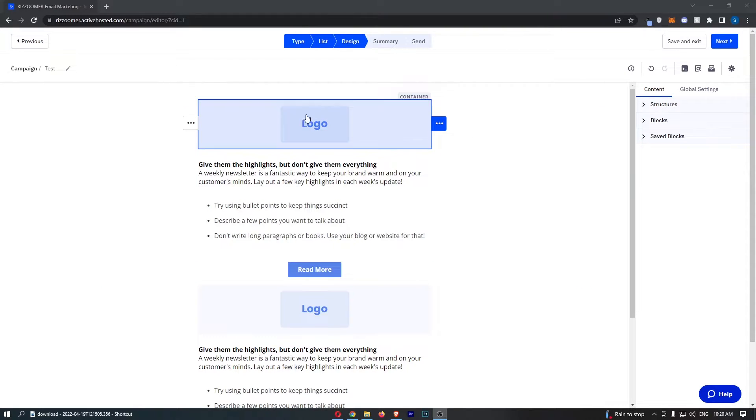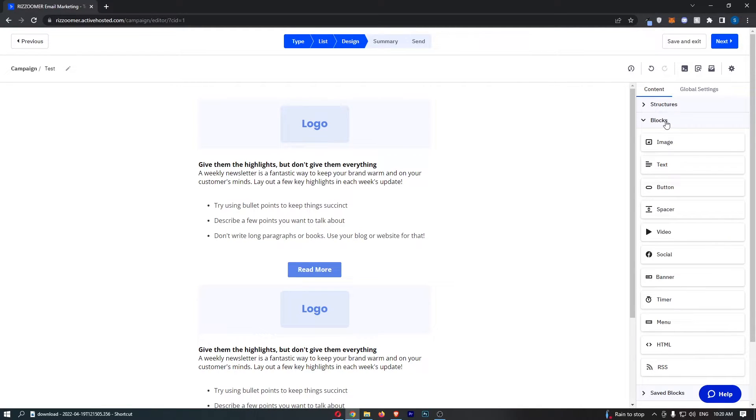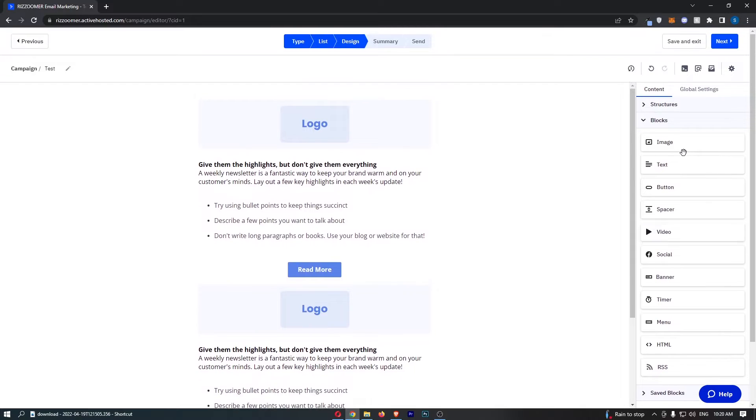So all you need to do from here is make sure that on this left hand side the blocks section is opened up, and you can see we have a bunch of options to add to the email.